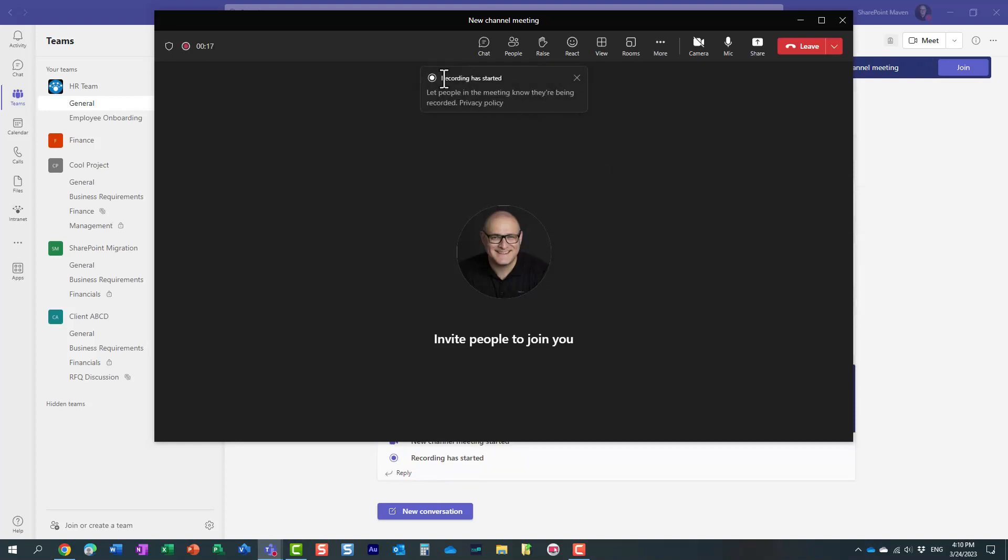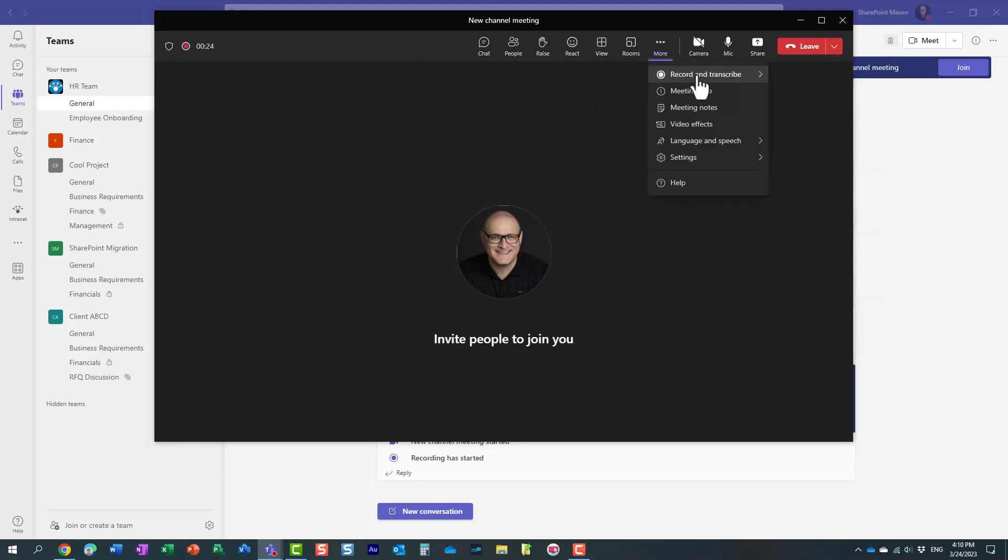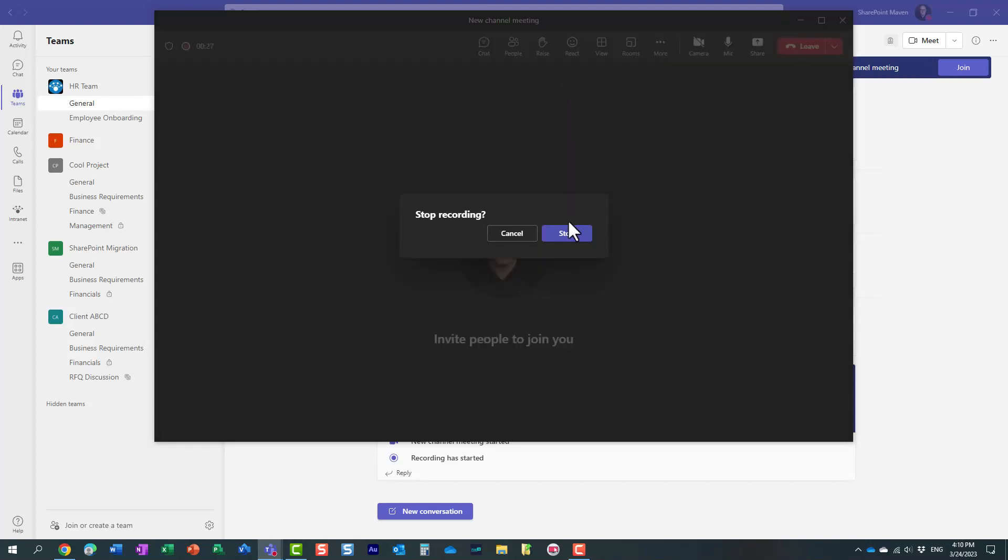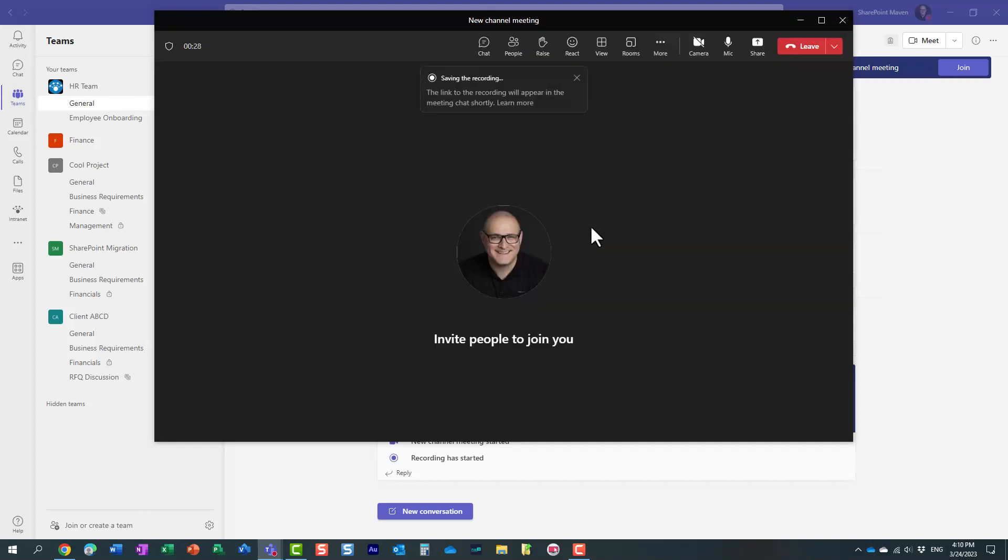So obviously right now my meeting has been recorded. I will let it run for a few seconds. All right, and I'm going to now actually stop it. And you know what, I think we are actually going to end the meeting as well. All right, so we're done.